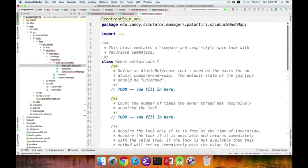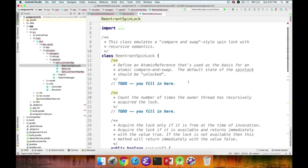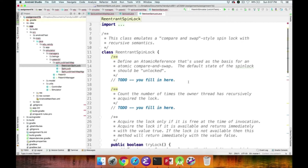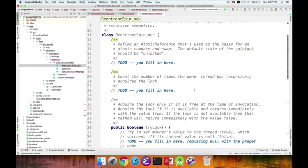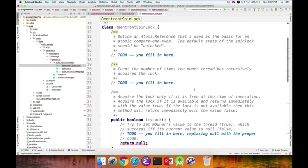Graduate students must implement a ReentrantSpinLock with recursive semantics. A reentrant spin lock means that if a thread currently owns the lock, it can reacquire it by simply incrementing a recursion count without releasing it first. You'll define an AtomicReference parameterized by Thread as the basis for compare-and-swap, defaulting to unlocked (null). You'll also define an integer field counting recursive acquisitions.